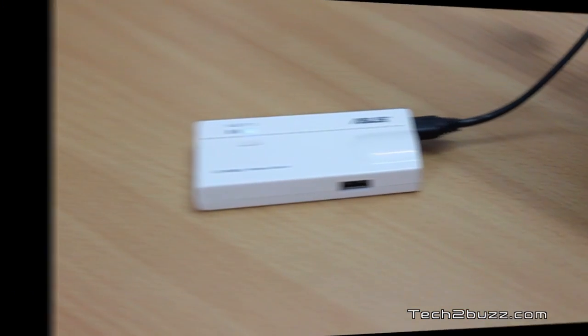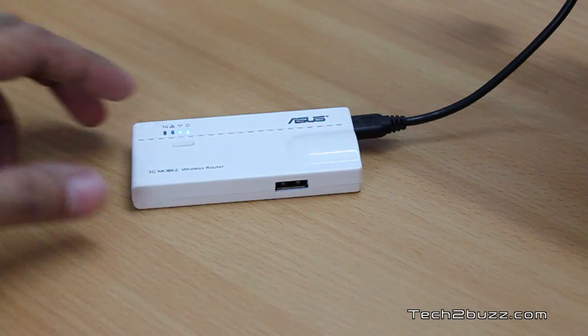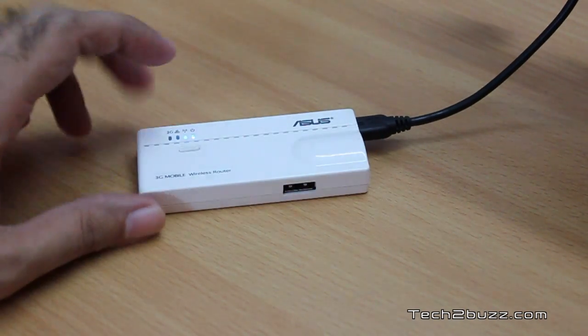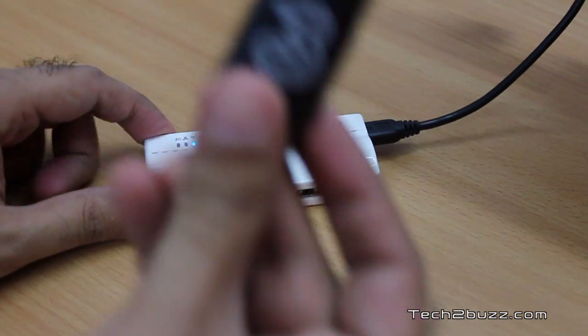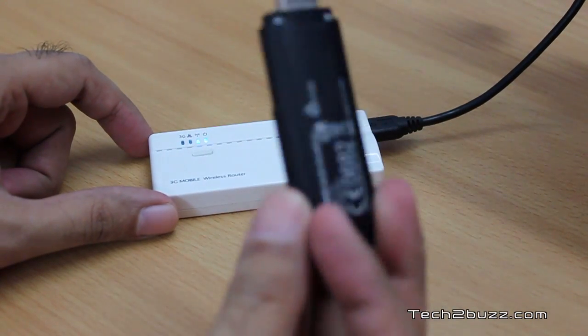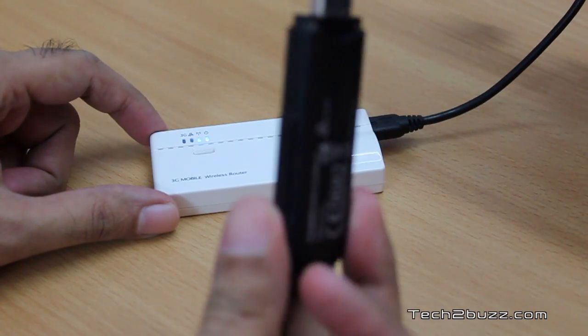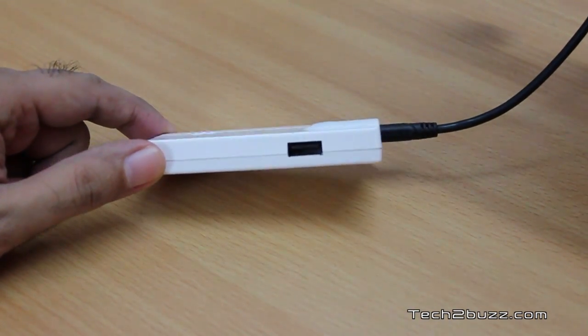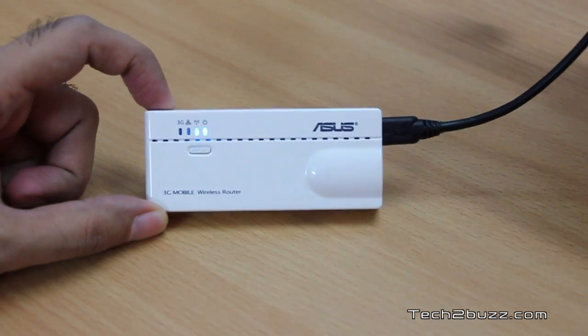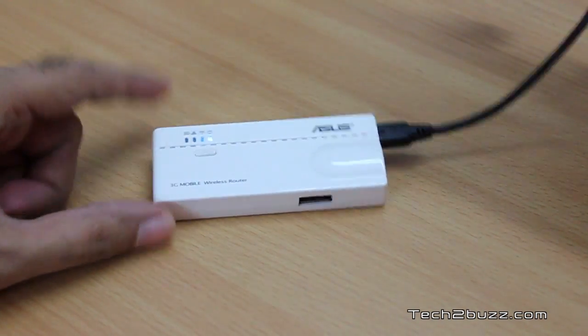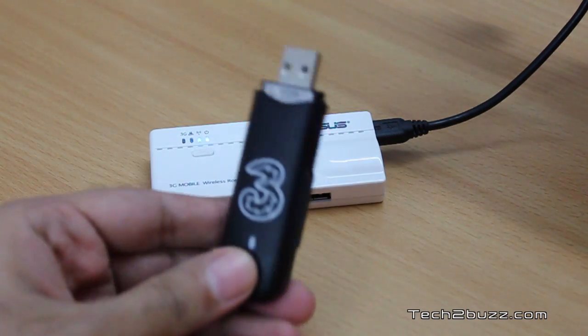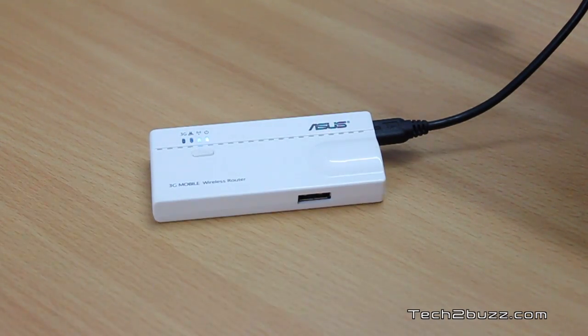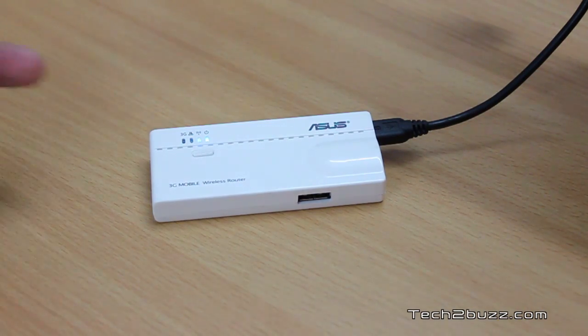Now we'll be testing the 3G functionality of this ASUS travel router and we're going to plug in a 3G data card. This is a Huawei based data card, the model name is E122 and we're going to plug this in the USB port. The only con that I have with this device is that for 3G functionality you need to add a data card.